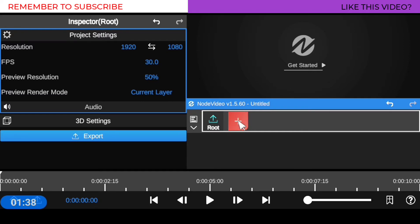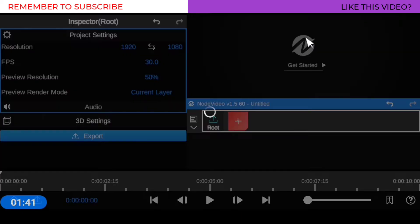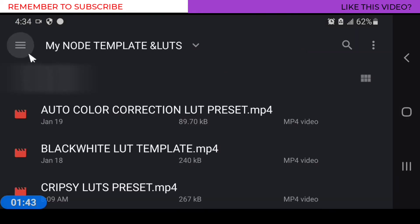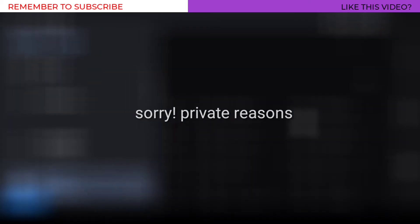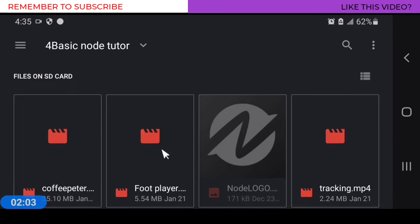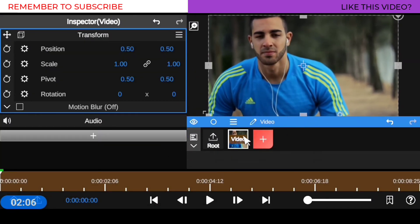So I'm going to click on this plus icon right here, then go to my media, then go to video, then go into the folder where I saved the video I want to color grade. So this is the video. When I import it, it's going to show in your project window and it's going to add it to your project bin.